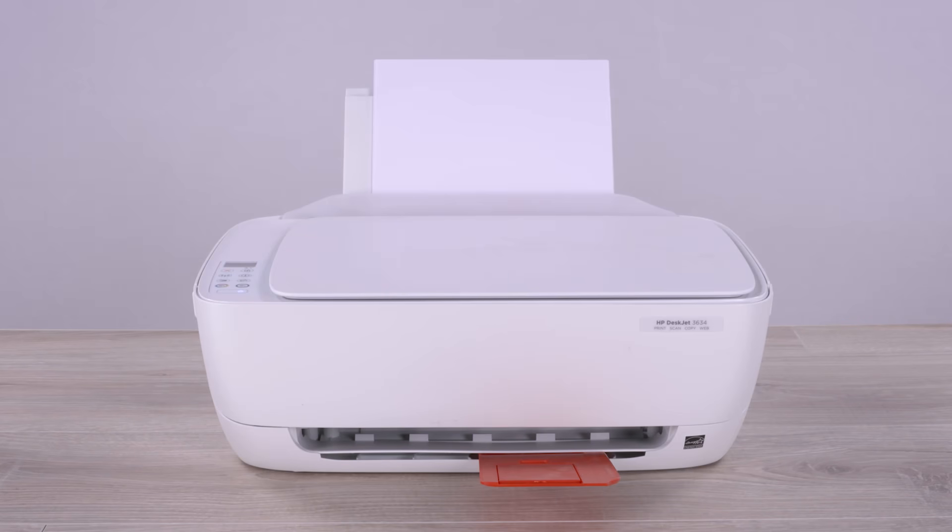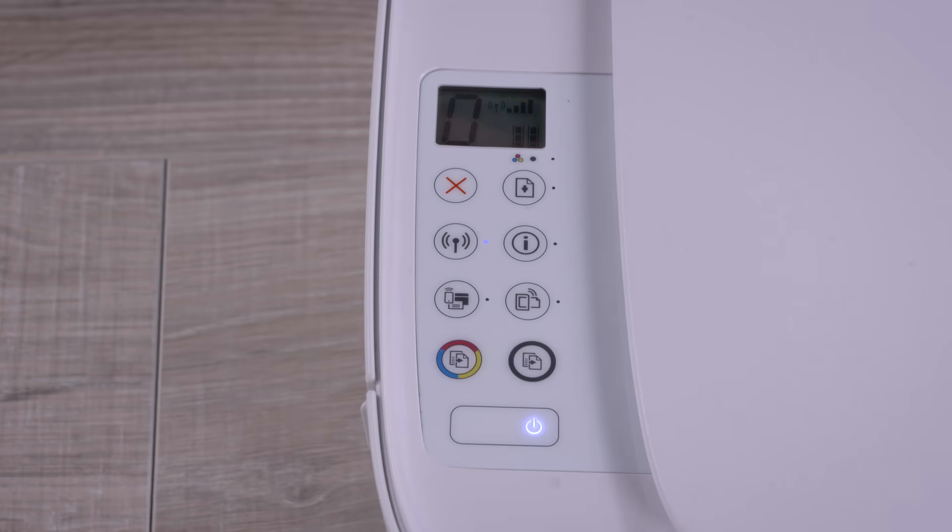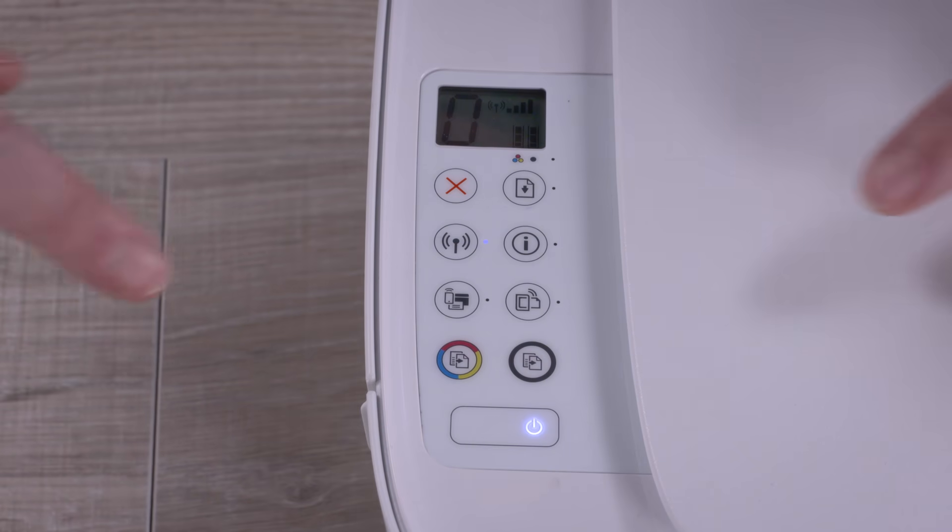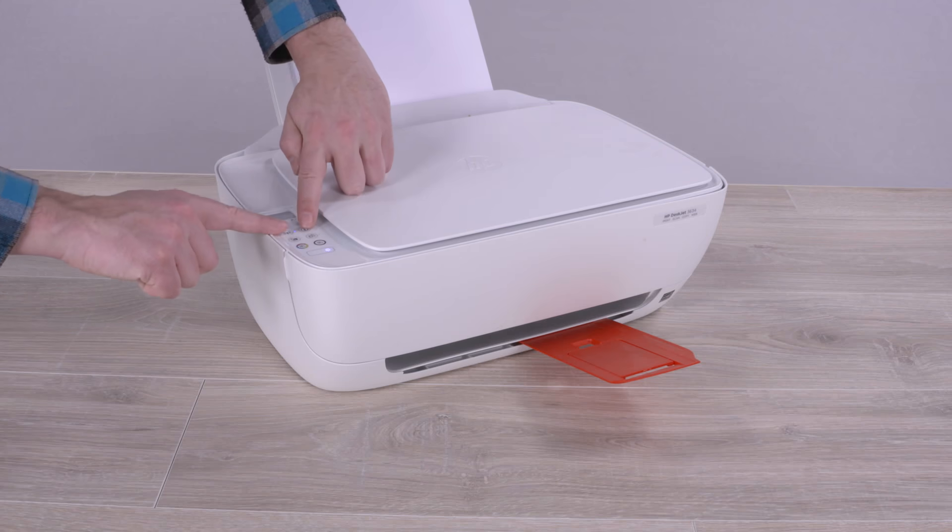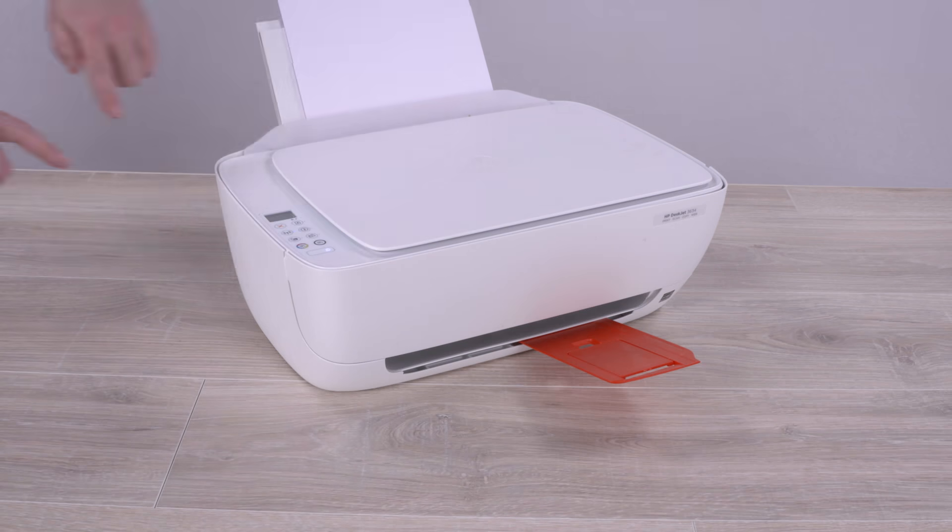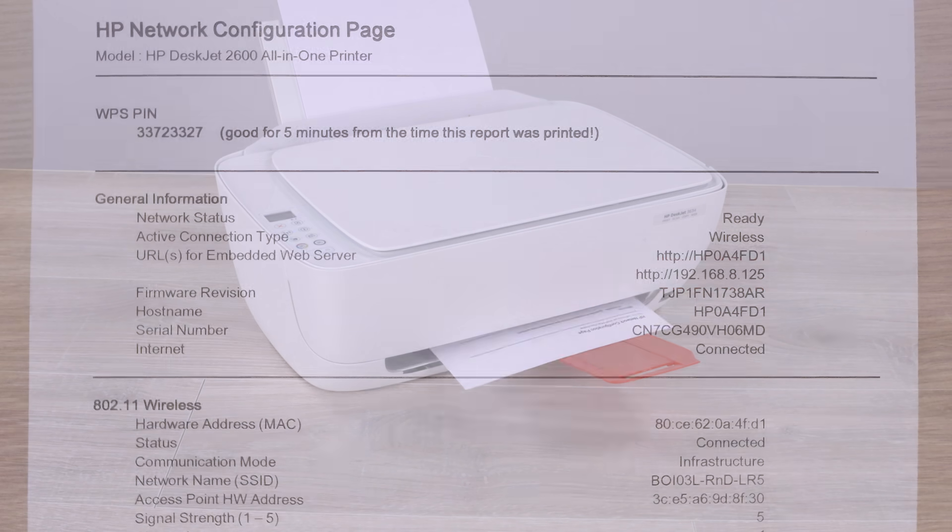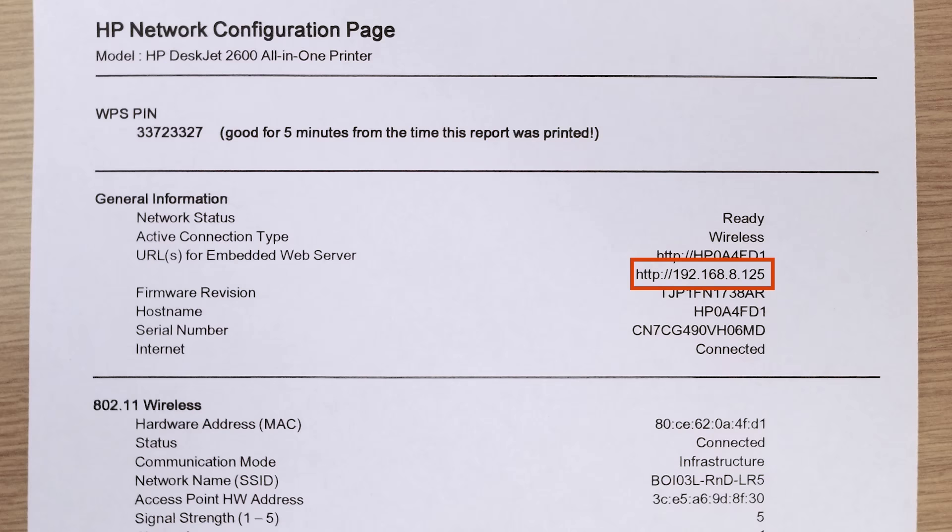On printers without a control panel, print a network configuration page to obtain the IP address. On most printers, press and hold the Wireless or Wireless and Information buttons to print a page containing the IP address.